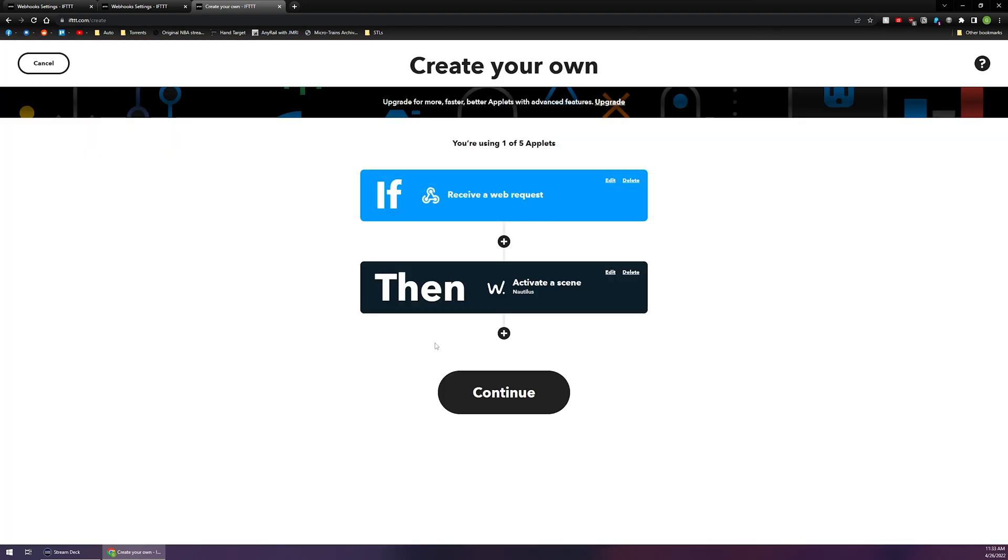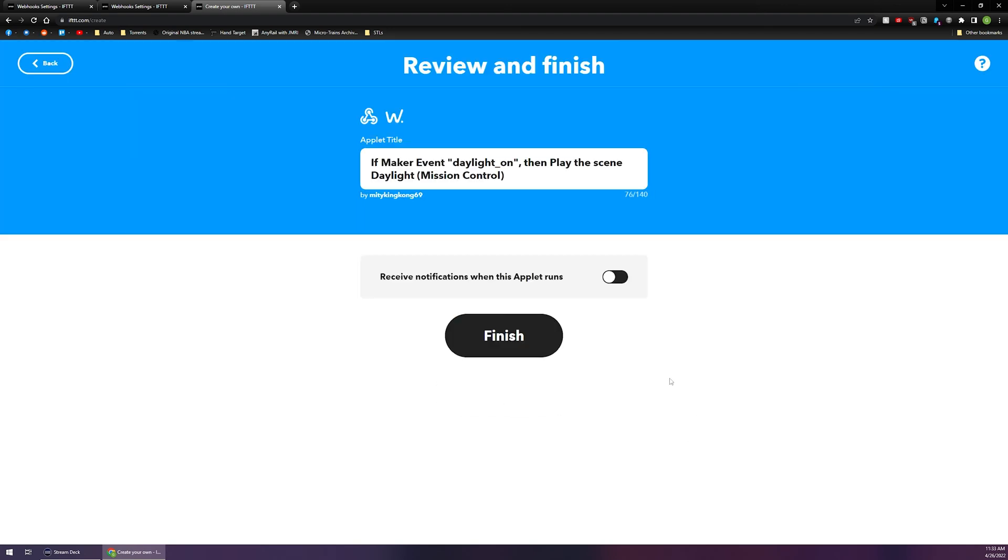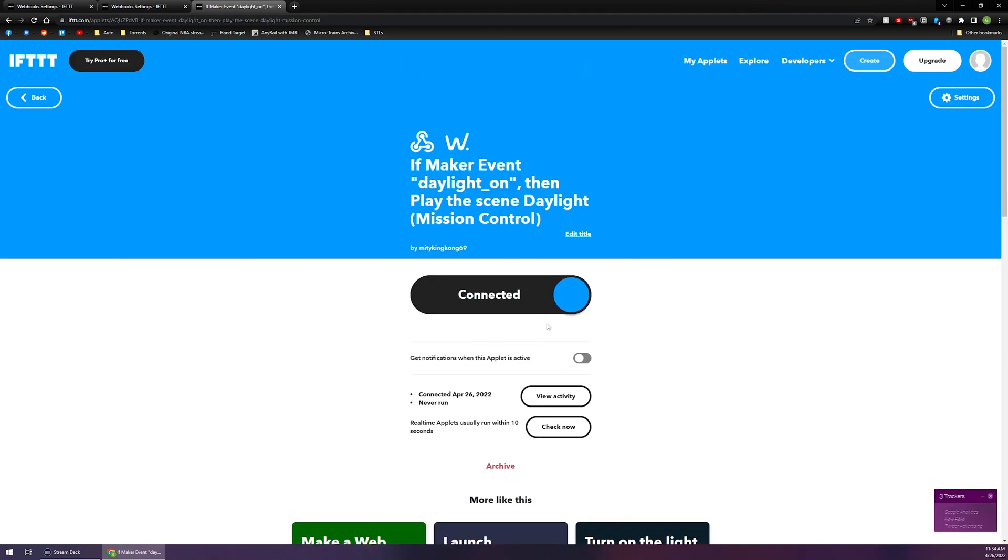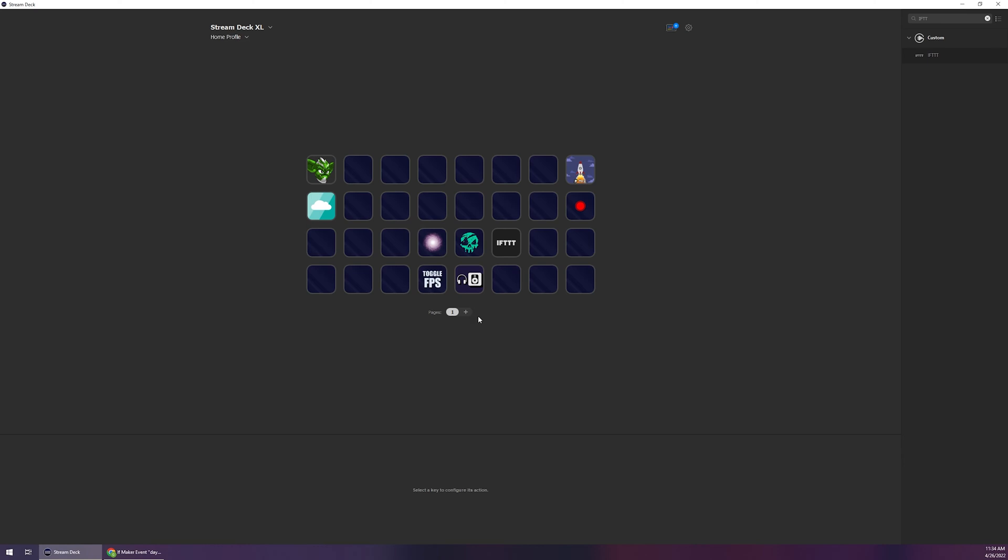From here we're basically done except for one other step so we're going to click on continue. You can turn notifications on or off so I'm going to move them to the left and click finish and we've officially created our very first applet. There's one more piece of information that we need to plug into the Stream Deck software which is going to be the maker key.